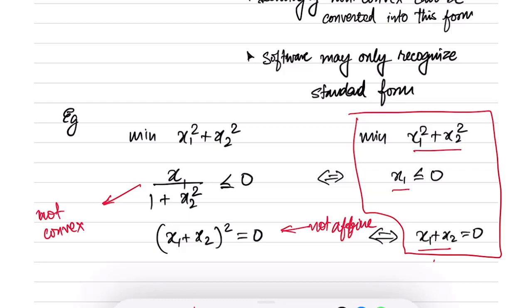This fact that we can convert seemingly non-convex problems into convex problems is very important — in fact this is what makes convex optimization so challenging. The software may say a problem is not in standard form and refuse to solve it, but if you recognize it can be converted, you can plug in the equivalent form and get a solution. Many problems in various areas were thought to be non-convex, but once people realized they could be converted, they were solved much faster and more efficiently, since convex problems have lower complexity than non-convex ones.